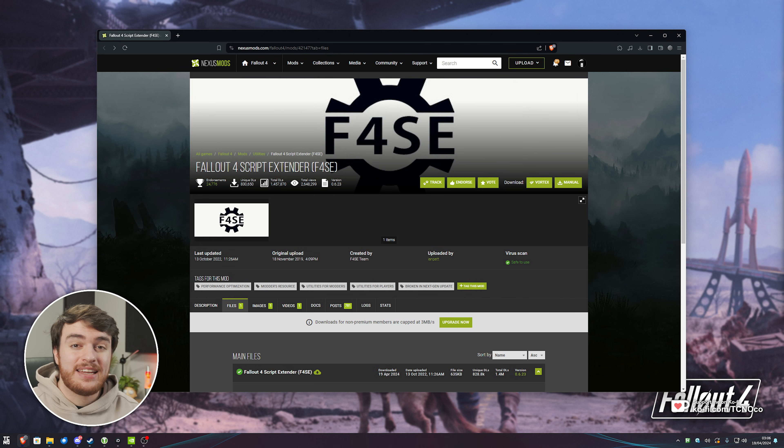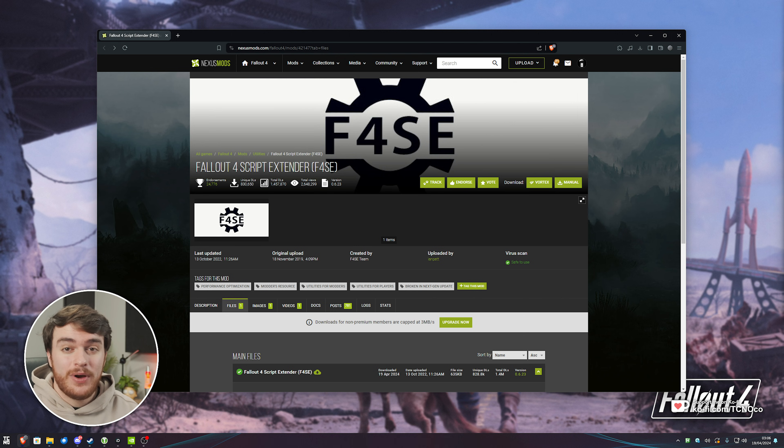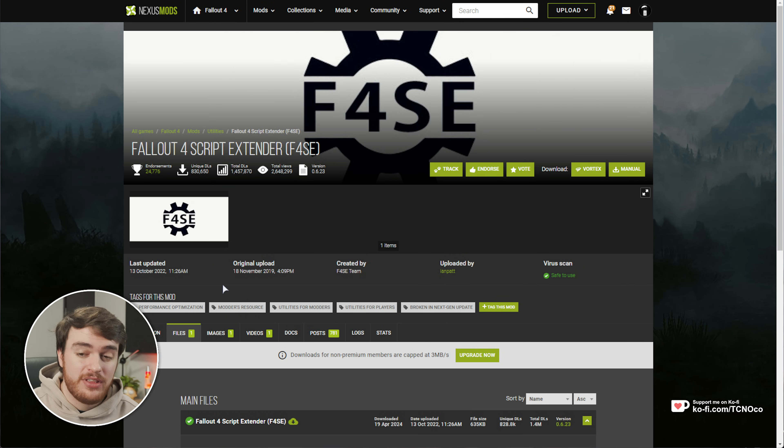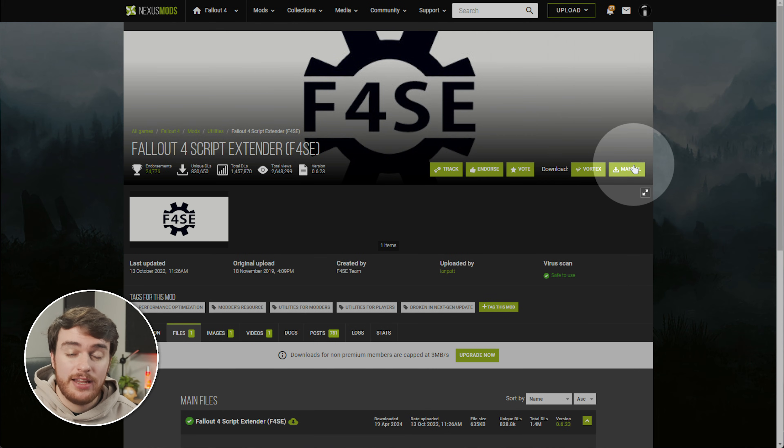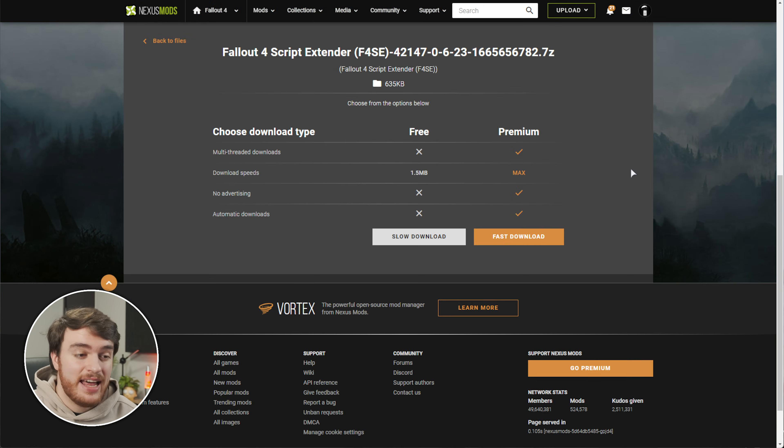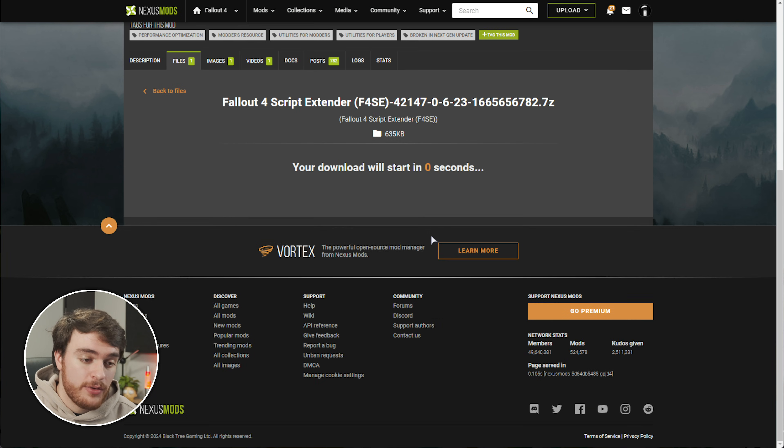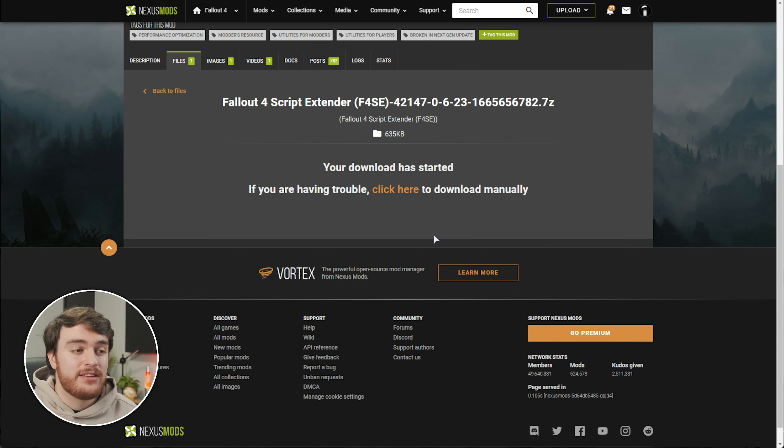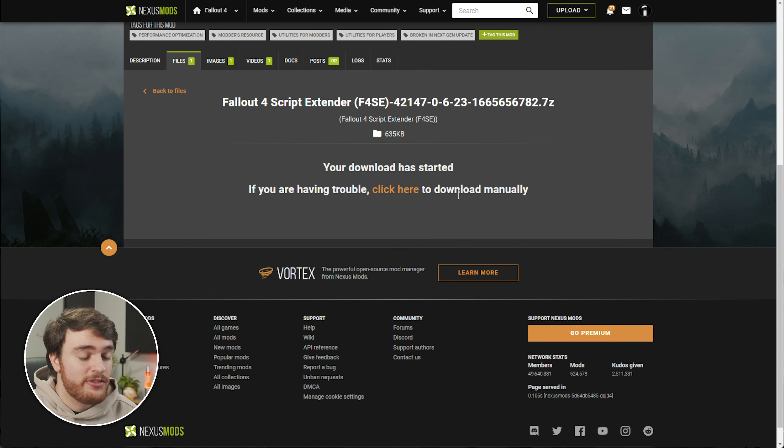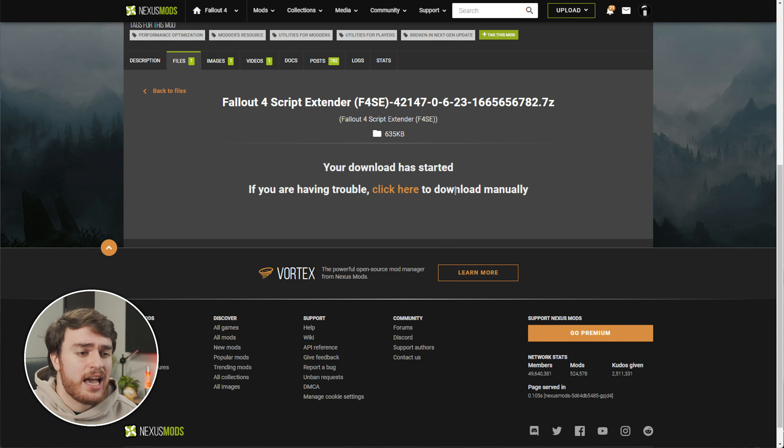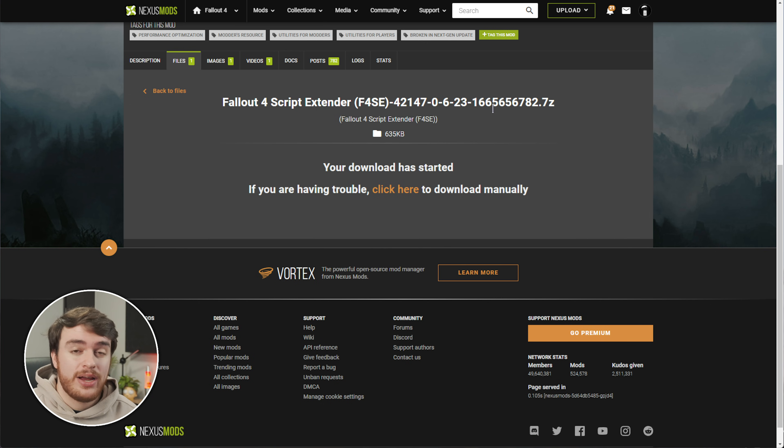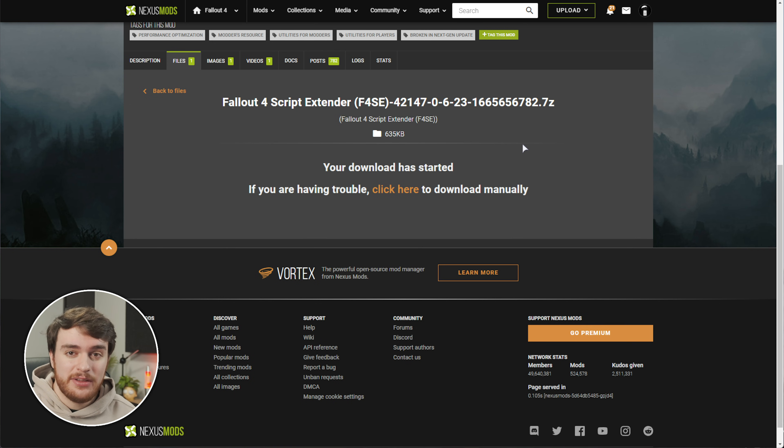That's part of my optimization guide for Fallout 4, which you'll find linked down below. When I publish that, probably tomorrow. But for now, let's go ahead and get Fallout 4 to a stage that we can easily mod it. In the description down below, you'll find a link to F4SE. This is pretty much the backbone to all Fallout 4 mods. Head across to it and click Manual in the top right. Then, choose Slow Download, and you'll most likely be required to log in with a Nexus Mods account.